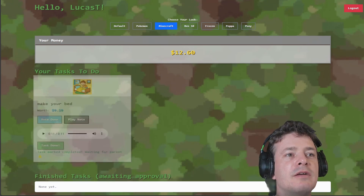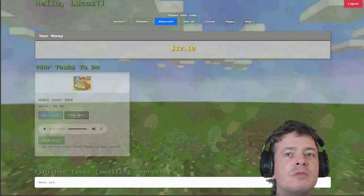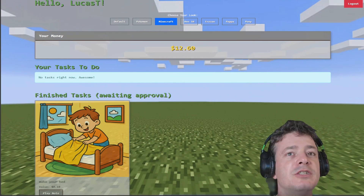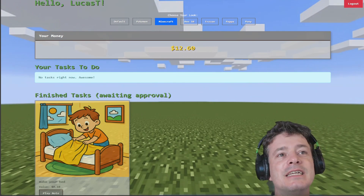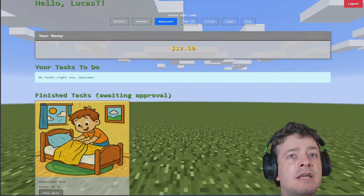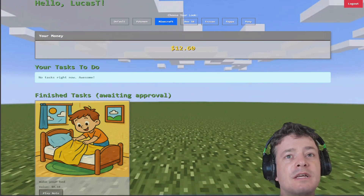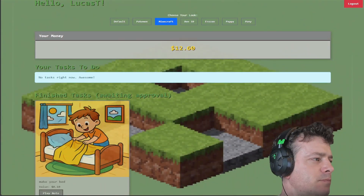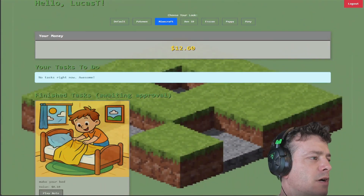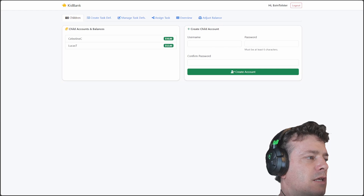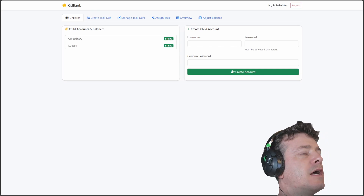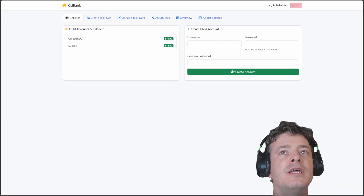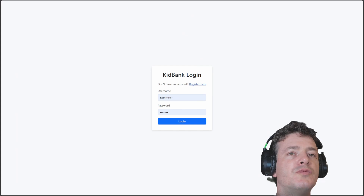Okay, can you click stop? Yeah, okay. So once he clicks done, it comes up here. You unfortunately have to set it up so that it refreshes the page. He can see his finished tasks that are awaiting approval. So now how do we go into the approval section? I come over here and now we are on the parent page.